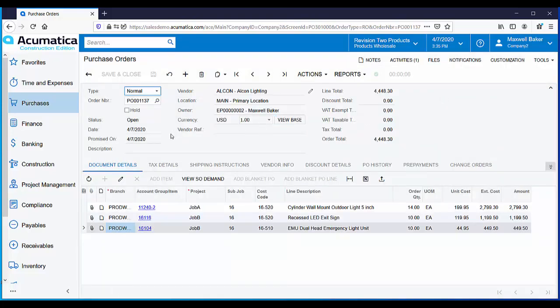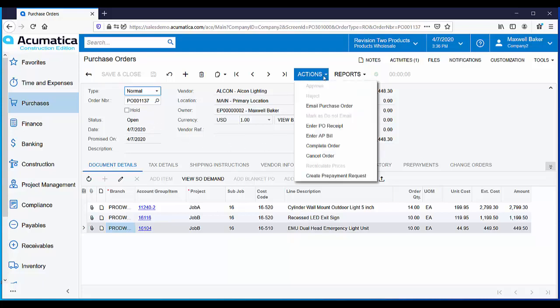At this point, our purchase order is in the status of open, meaning the order has been placed but the goods have not yet arrived. When the goods arrive, right here from the purchase order you can use the actions menu and select enter PO receipt.